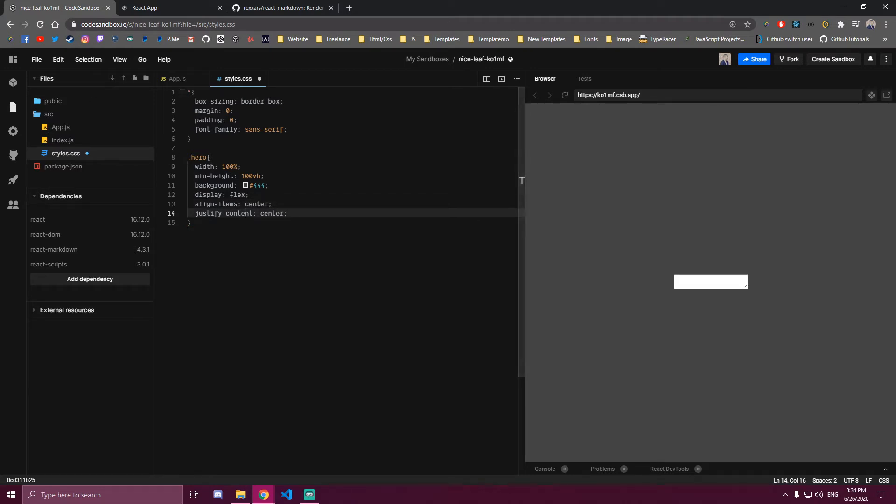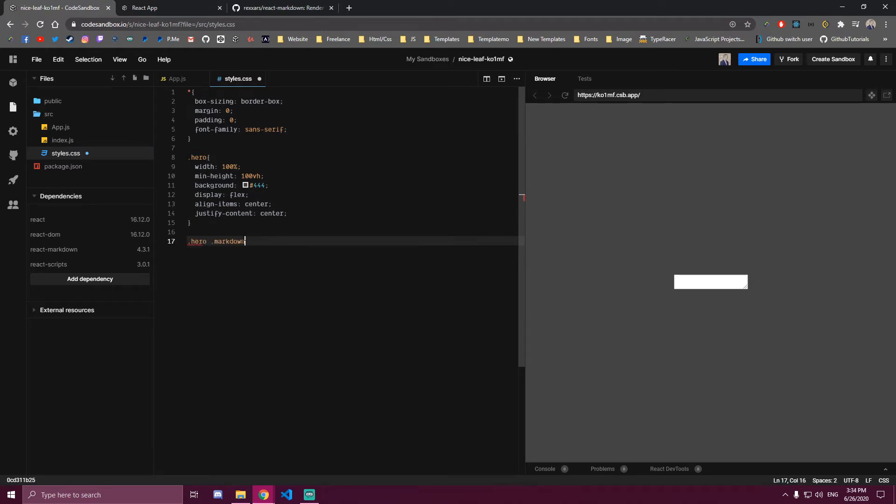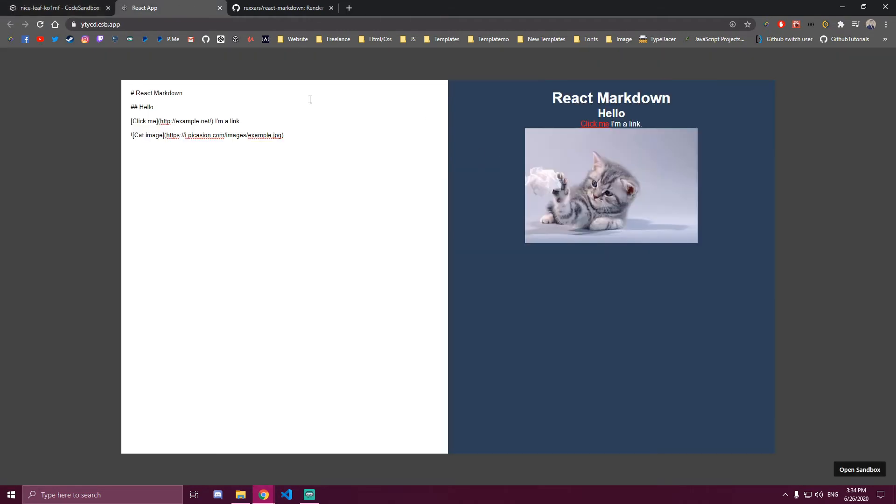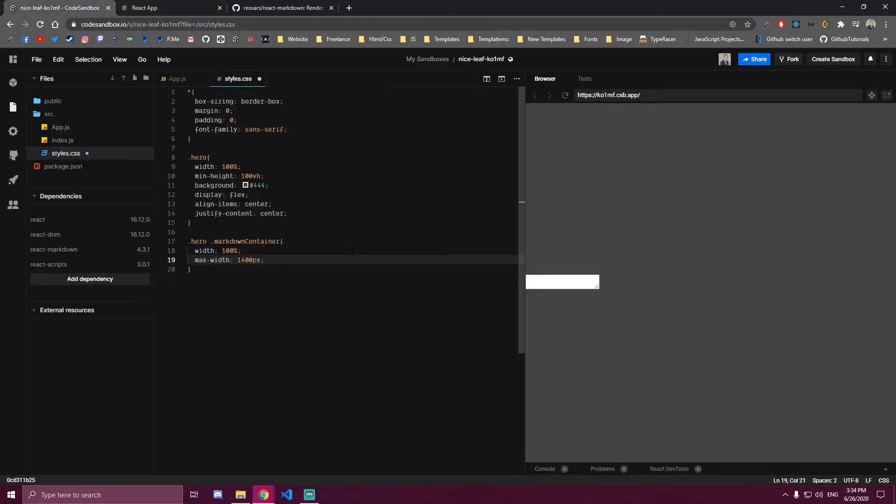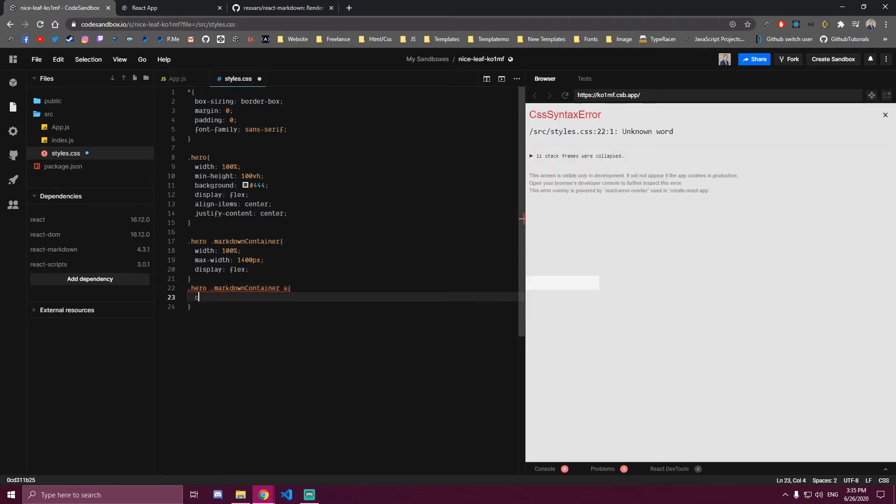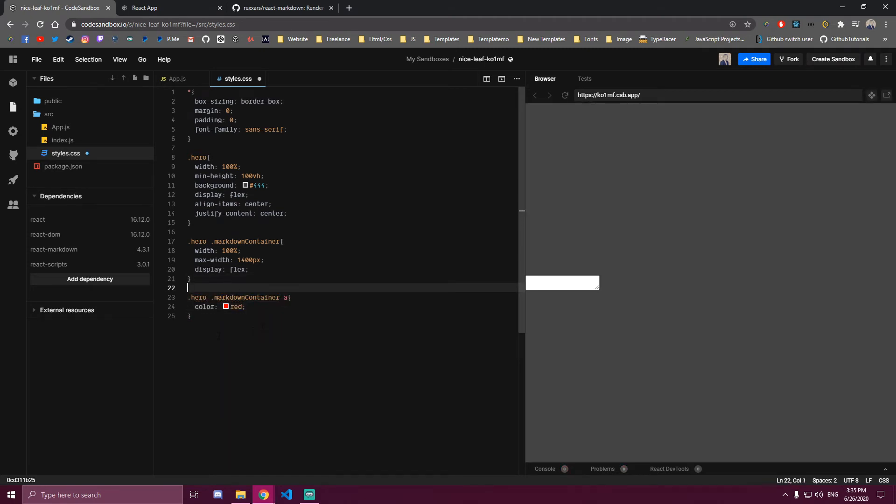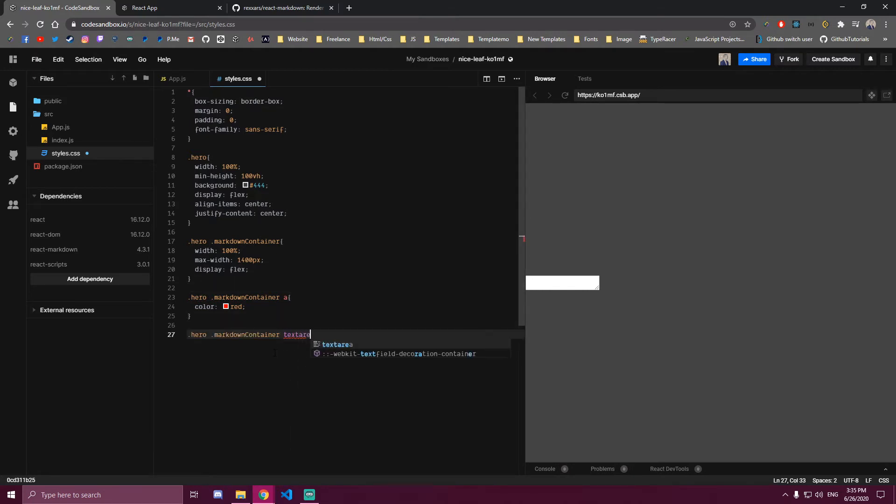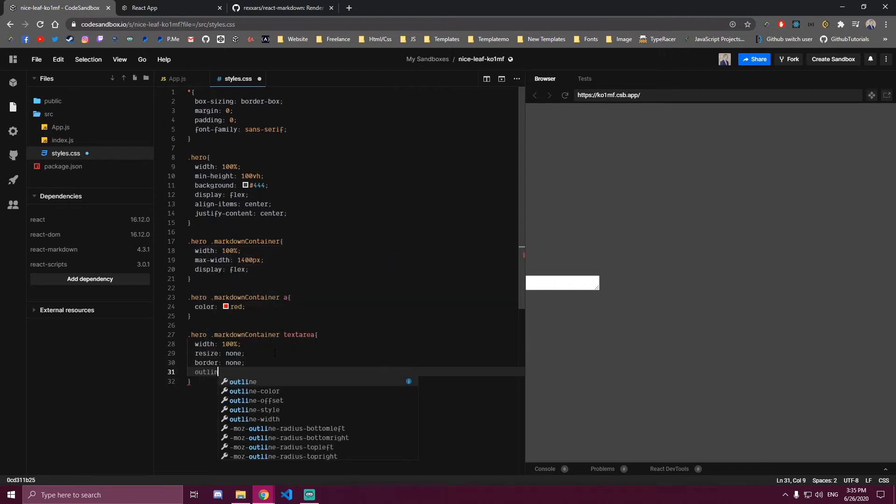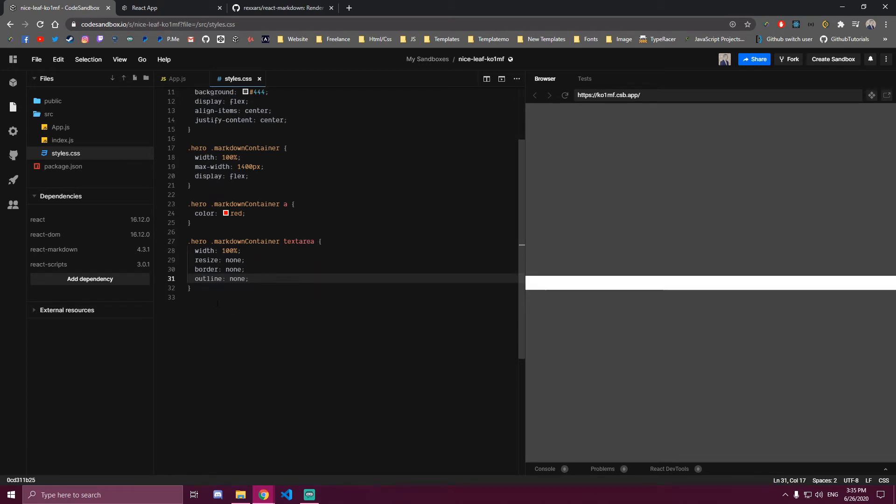That's our hero, and then we're gonna have a Markdown Container that's gonna hold both our text area and the output we have on the right. Let's add a flex to that. That's our text.